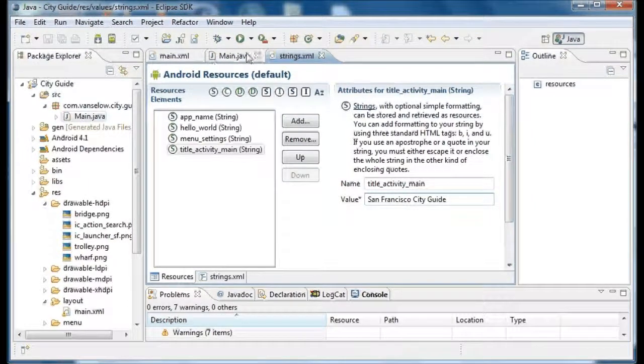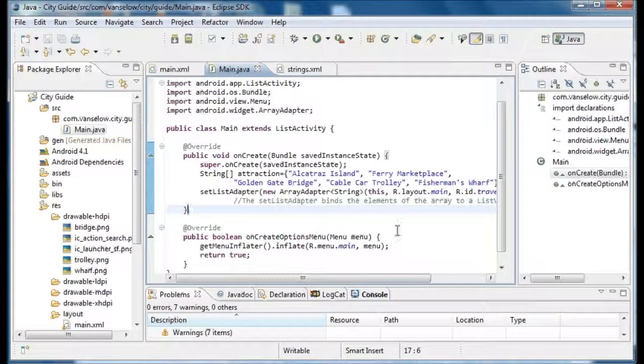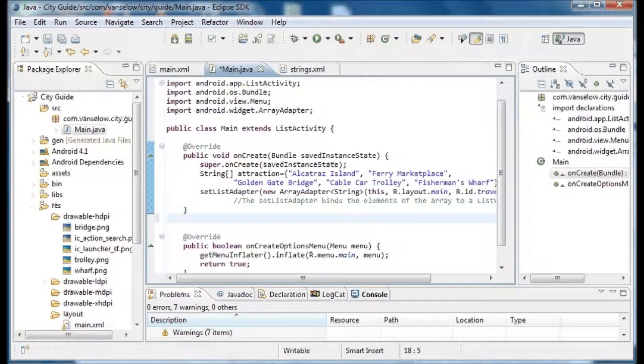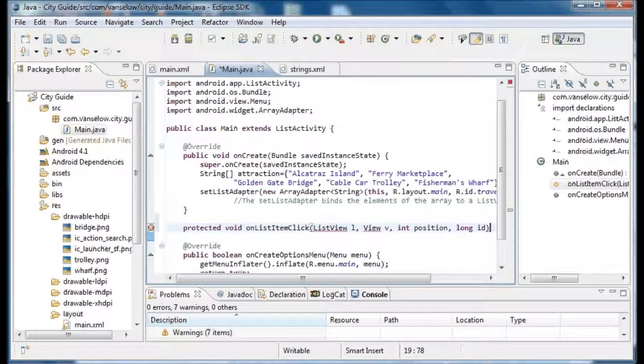The first thing we're going to do is go into main java and add another module, kind of like this onCreate one that's already here. I'm going to add this module header.